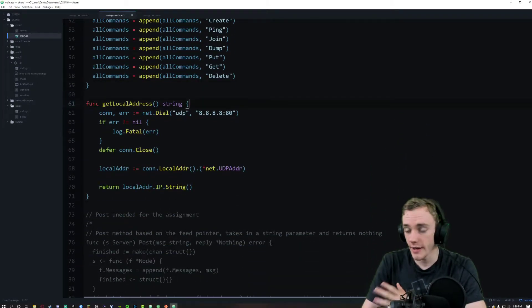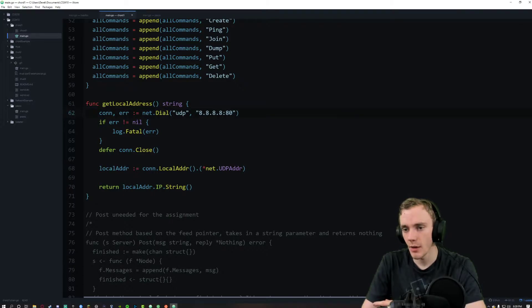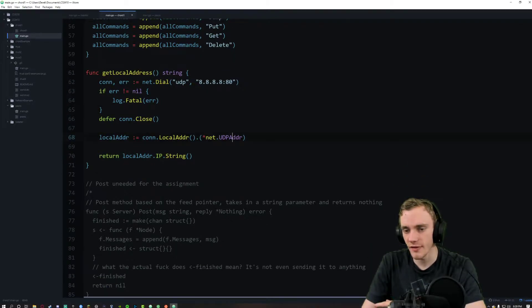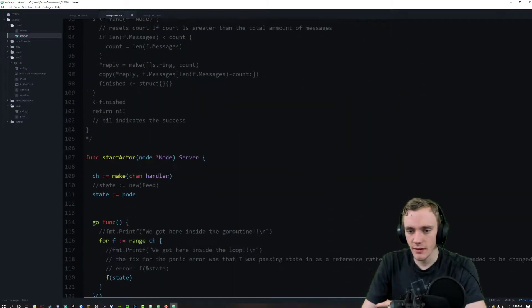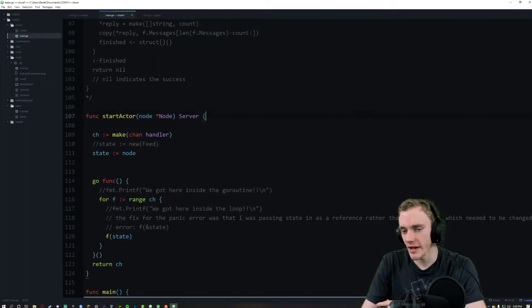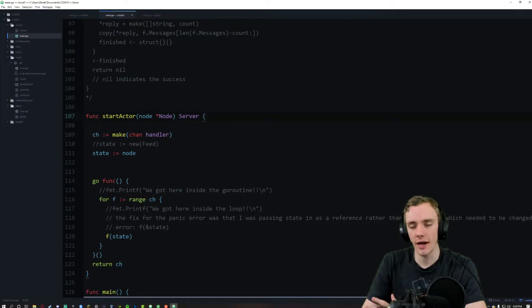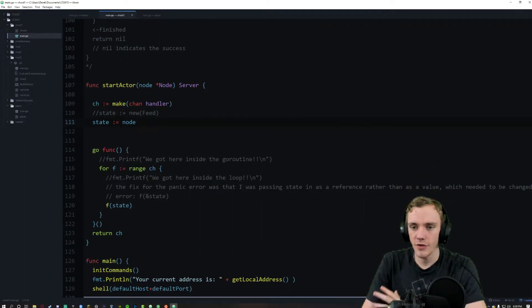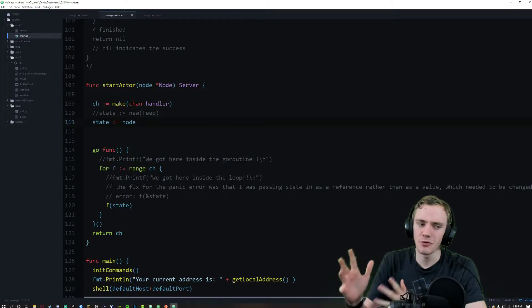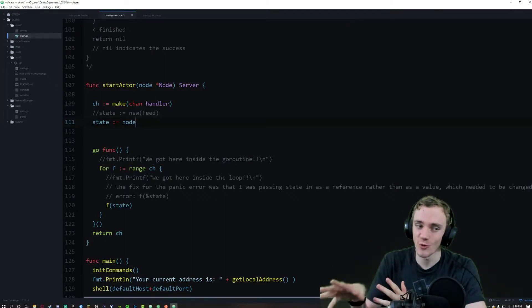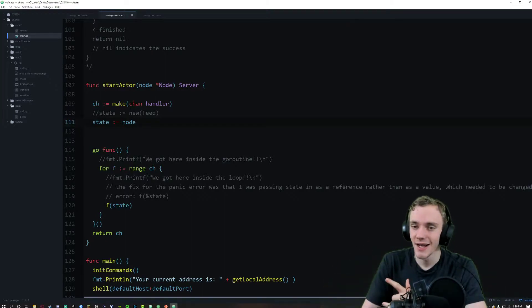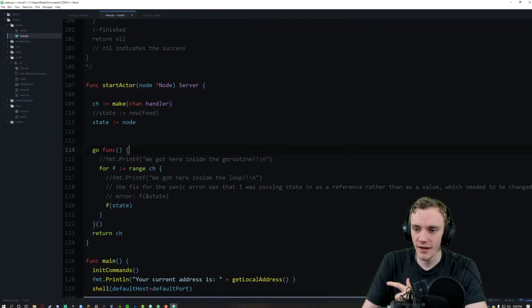We have the init commands, a get local address function that uses UDP and grabs all that good stuff. These are my comments right here. We have the start actor which creates a new channel — you gave most of start actor to us already in class.